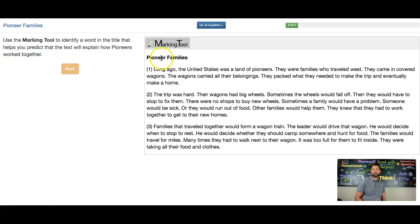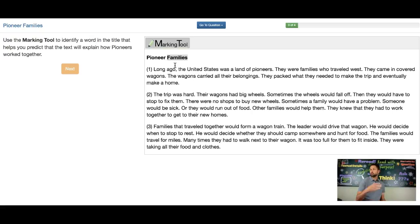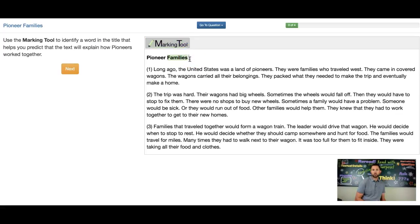Luckily, this title only has two words: pioneer and families. When we think about families, we think about a group of people, a unit of human beings working together. We think about them and their troubles, helping each other, rooting for each other, encouraging each other. So the word that lets me know that pioneers work together is the word families. I'm going to use my marking tool, lock it in, and that is the answer.